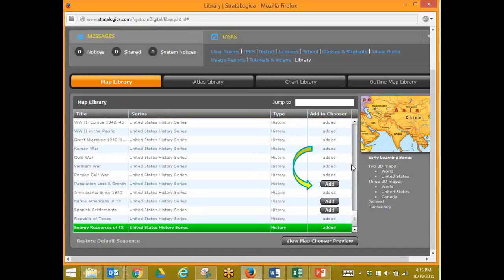As I scroll down, I see that I have some here that weren't added to my map chooser. If I want to add those, I just click Add, and it automatically populates into the map chooser where the other maps are already located.